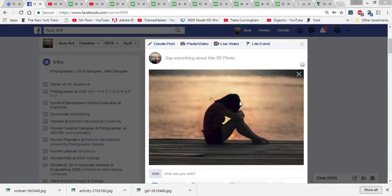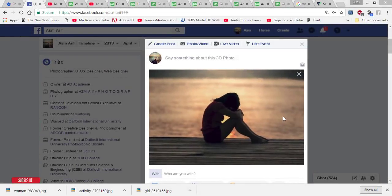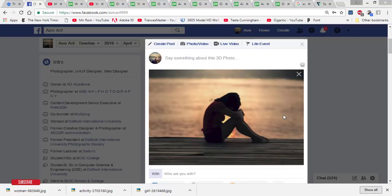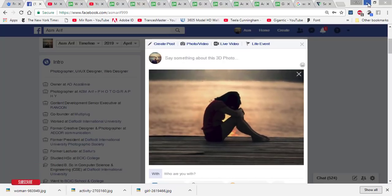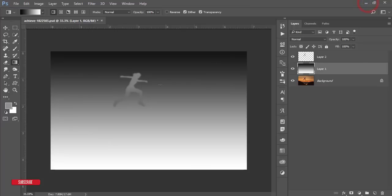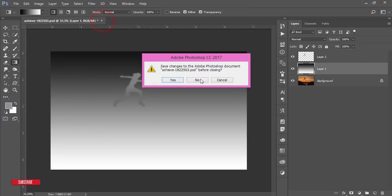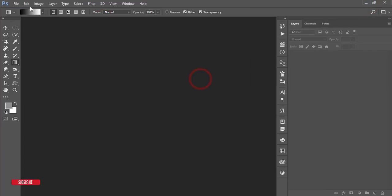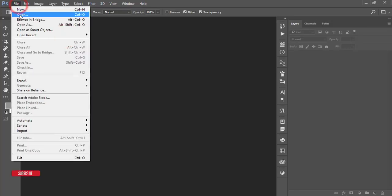Hello everyone, this is ASMR Yesterday welcoming you to my new Photoshop tutorial. Today I'm going to show you the process of a depth map for a Facebook 3D object — how to make it in Photoshop so you can easily post it on Facebook. Let's start the tutorial. If you are new to my channel, please subscribe and hit the bell icon for new notifications.